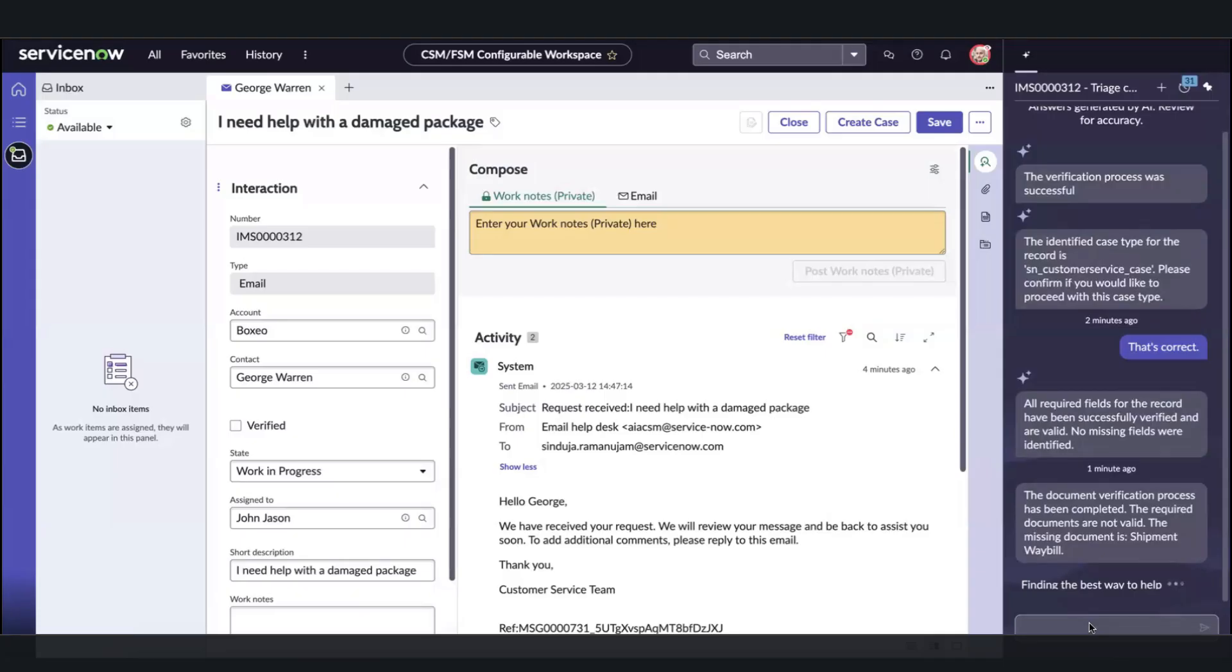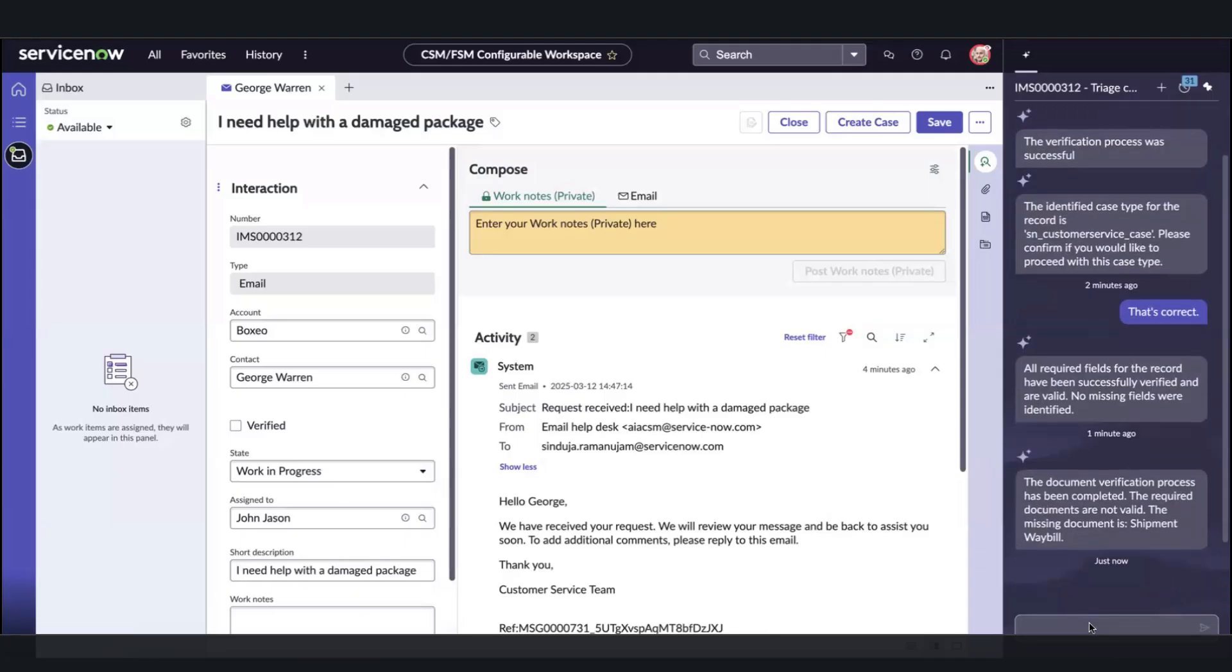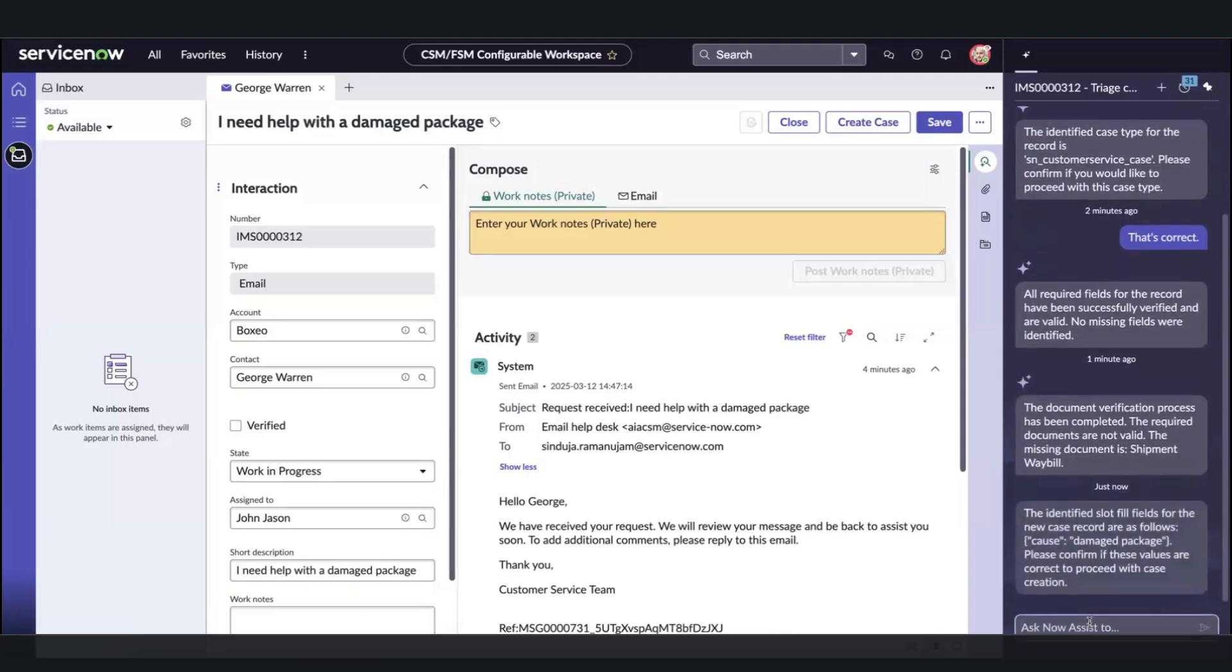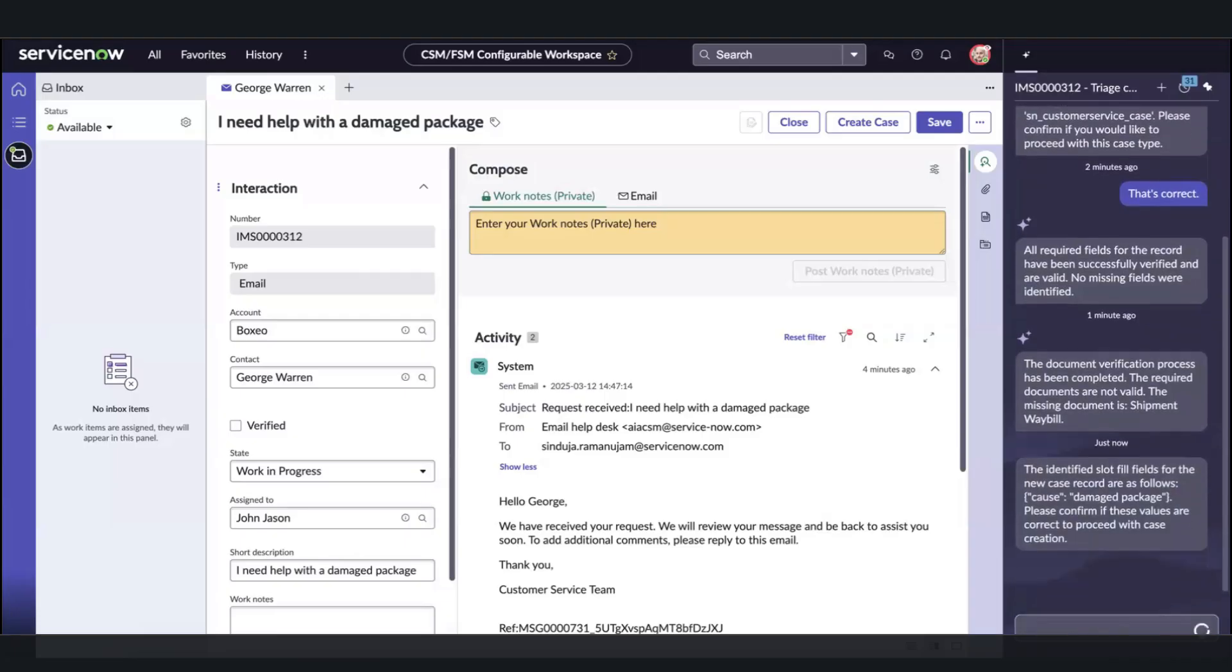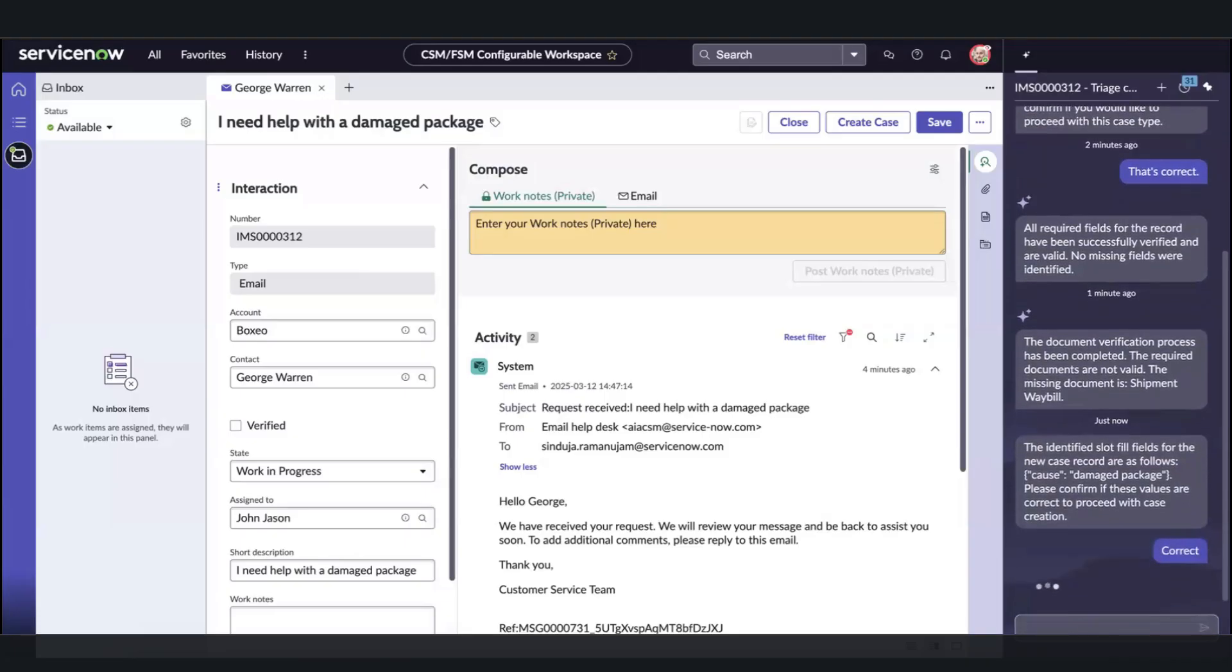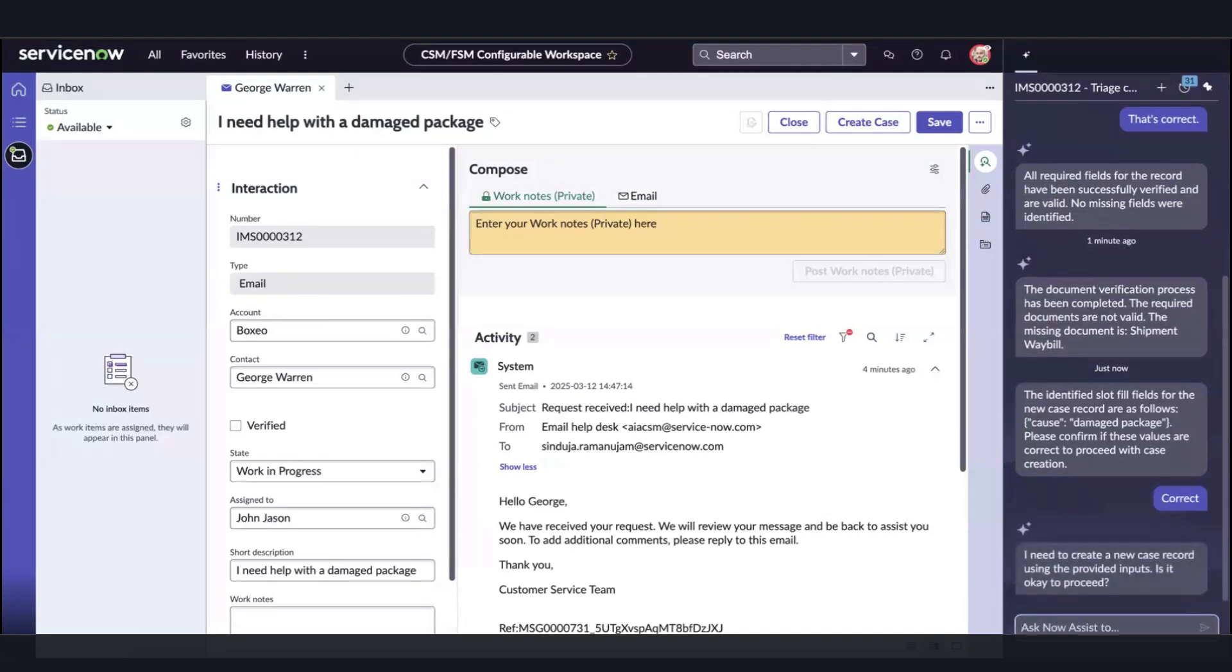At this stage, the AI agent is dynamically thinking of how to resolve this new challenge. So now, it has decided that it will create the record with this verifying information and ask for permission to proceed. Of course, we are going to grant it. Notice how I can utilize natural language to just say go ahead and create one.